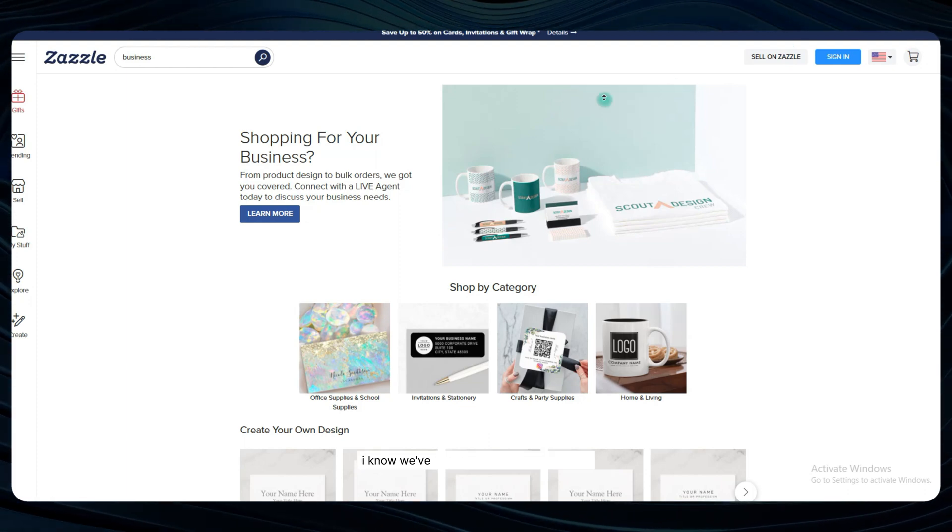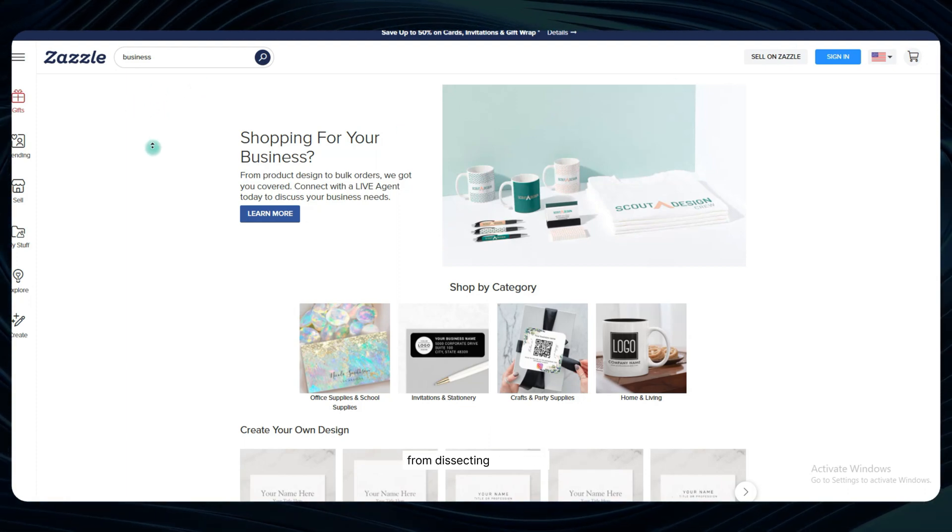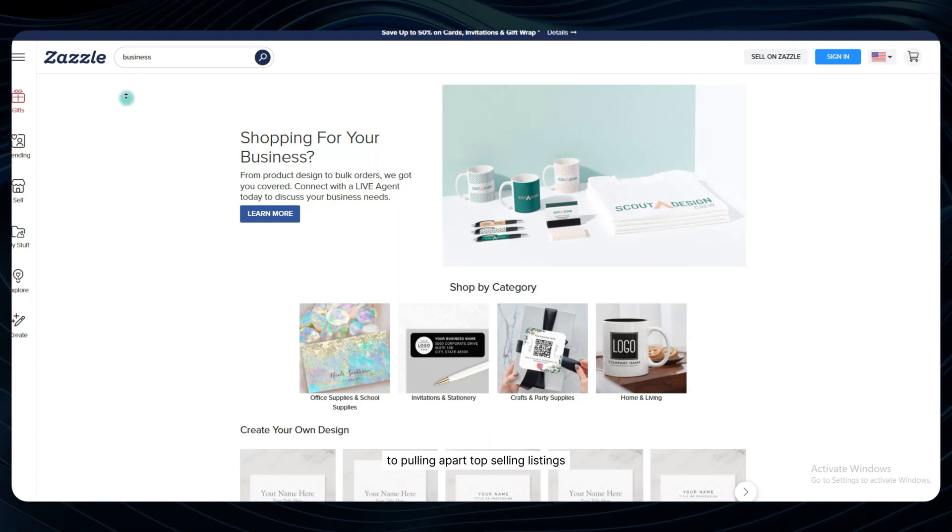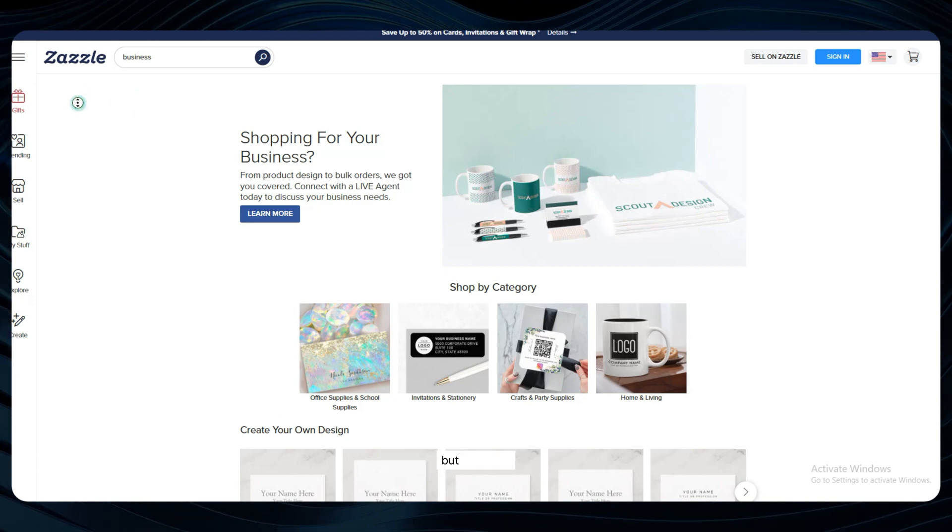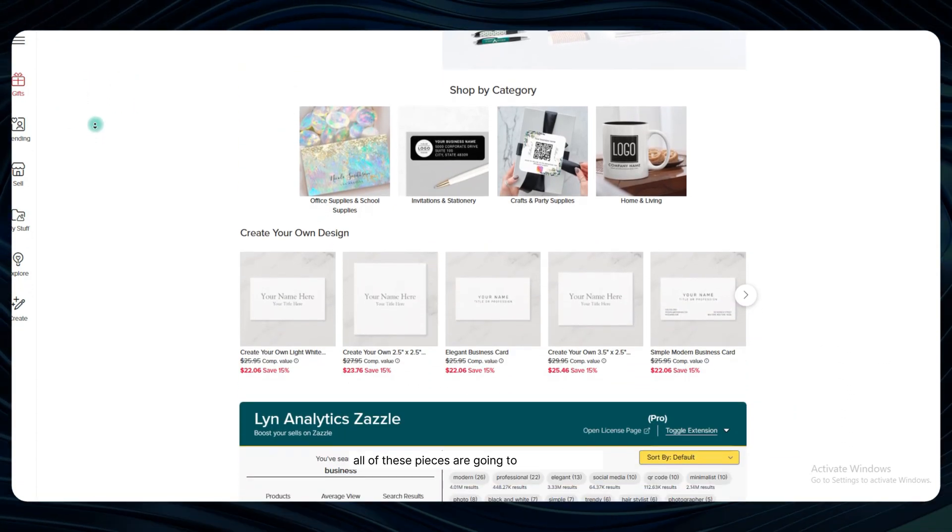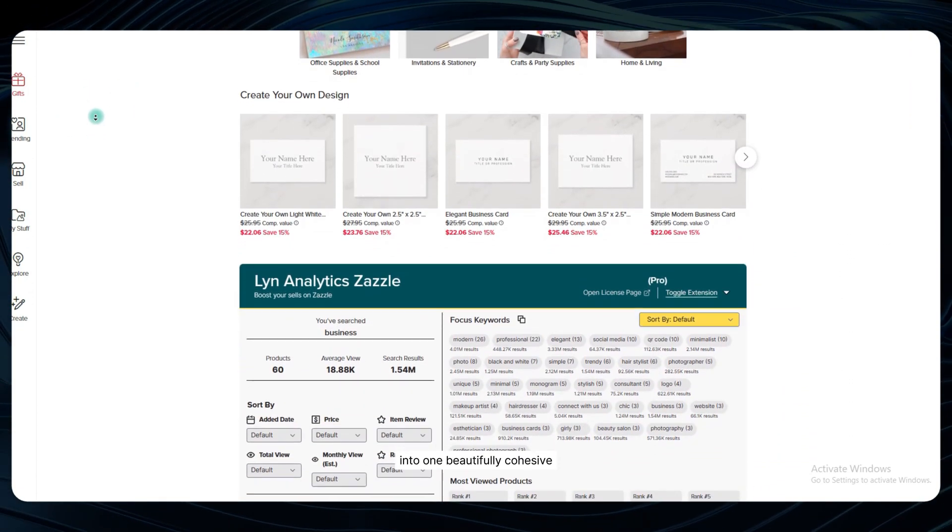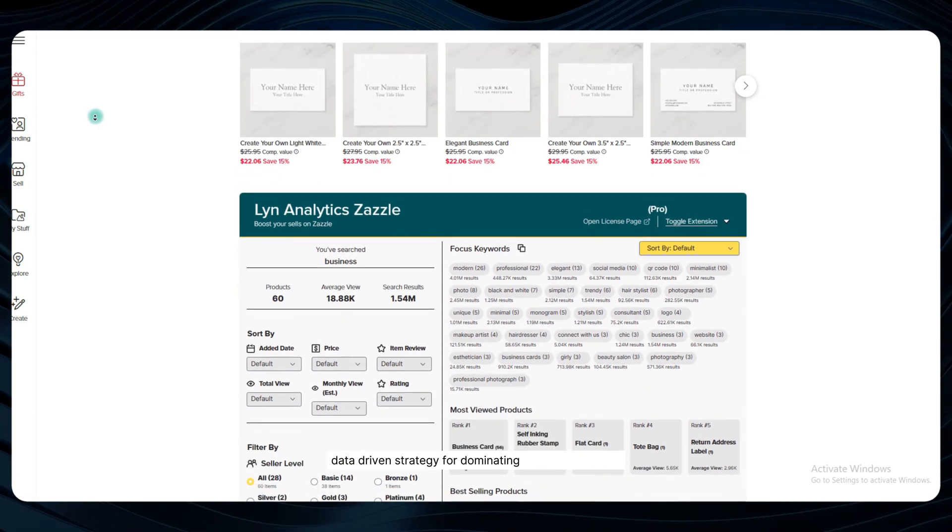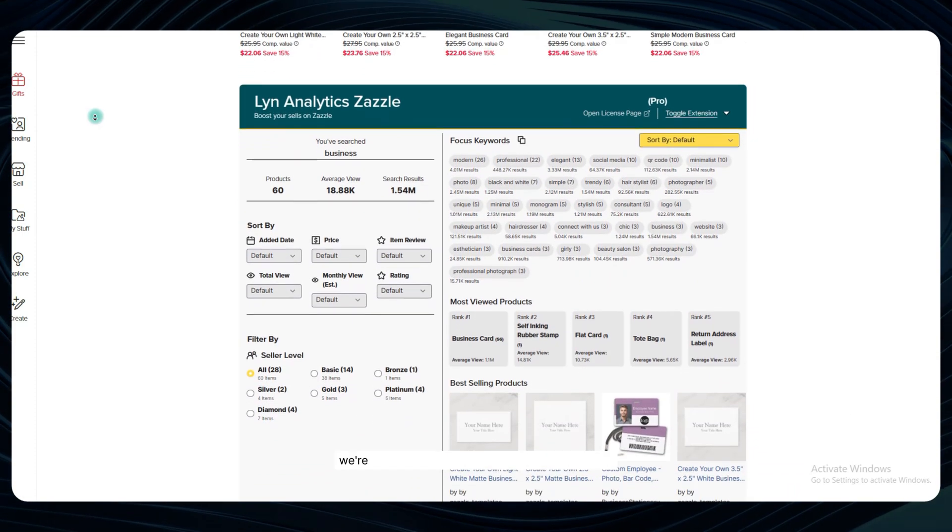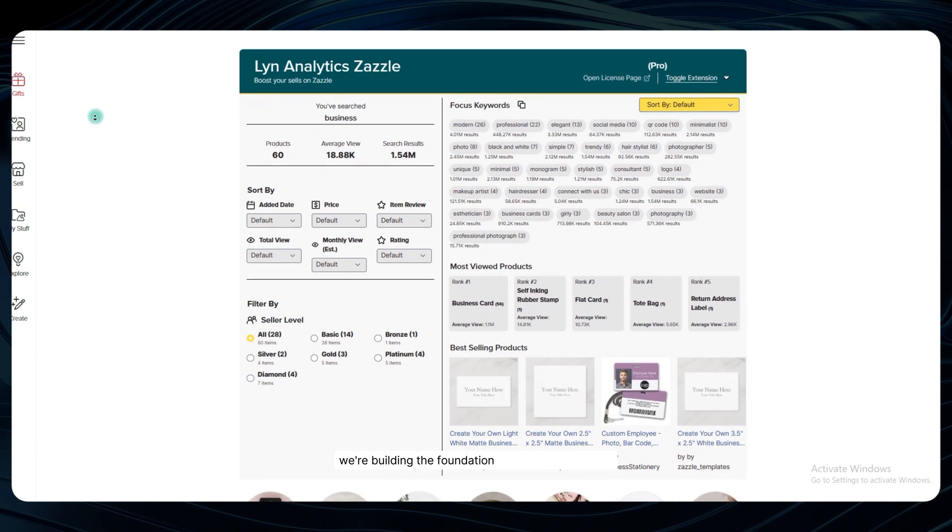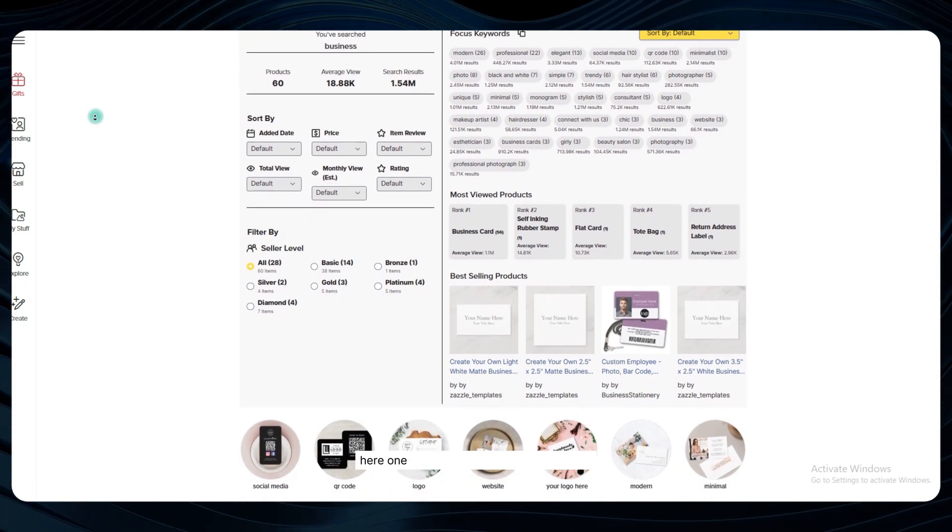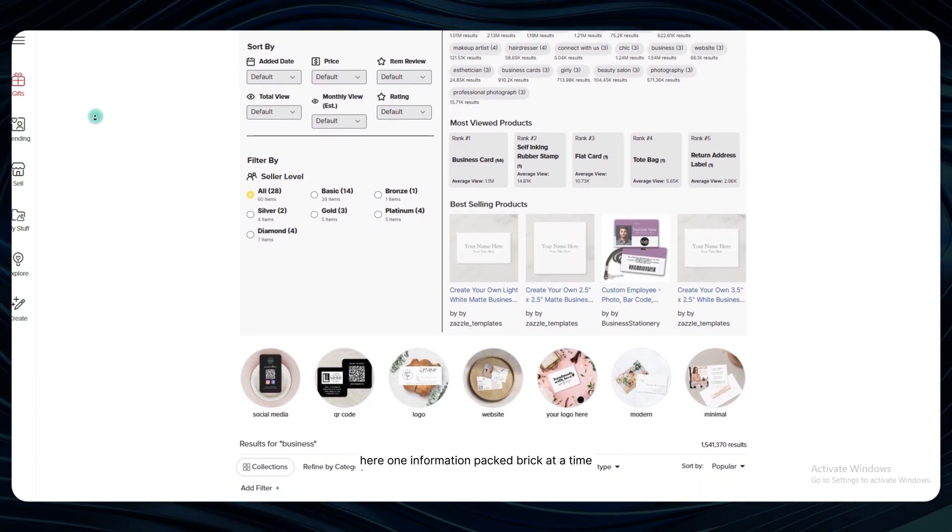I know we've covered a ton of ground here, from dissecting keywords to pulling apart top-selling listings, but I promise all of these pieces are going to come together into one beautifully cohesive, data-driven strategy for dominating your chosen niche on Zazzle. We're building the foundation for long-term success here, one information-packed brick at a time.